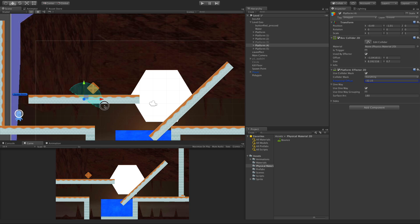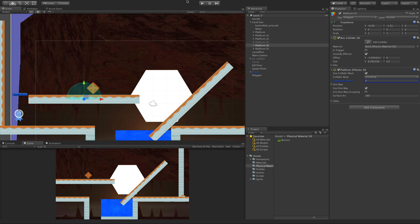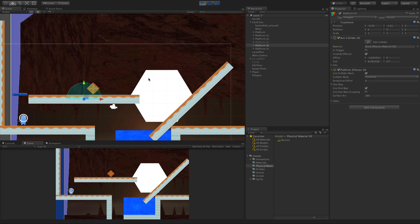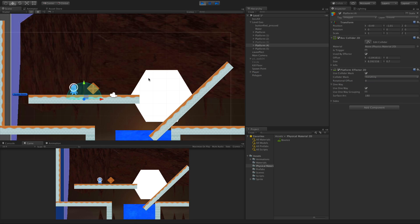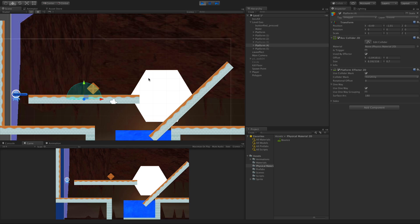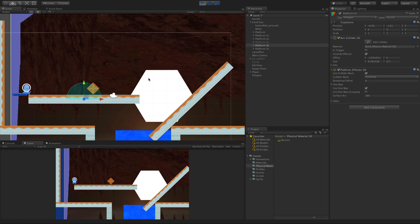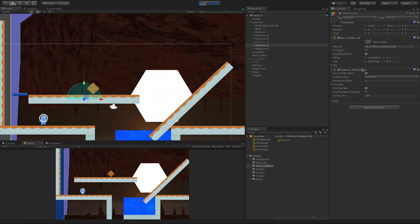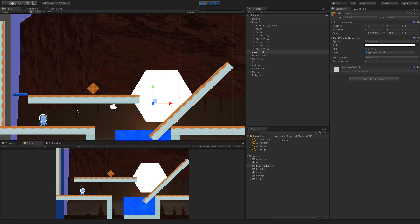The main thing most people use the Platform Effector 2D for is the 'use one way,' and that just allows you to jump up from the bottom. So there we go. As opposed to, well, if we turn it off, we can't jump from the bottom anymore.